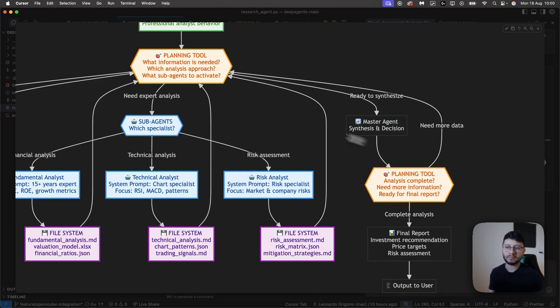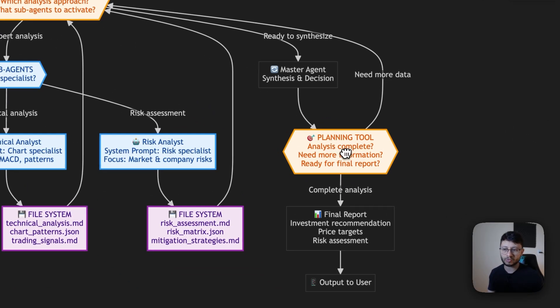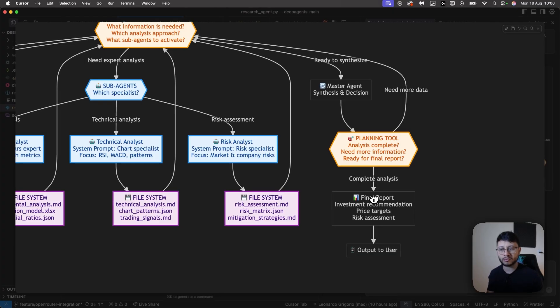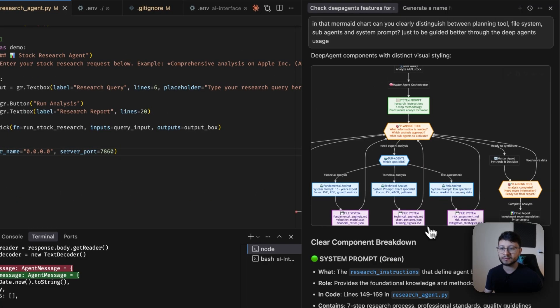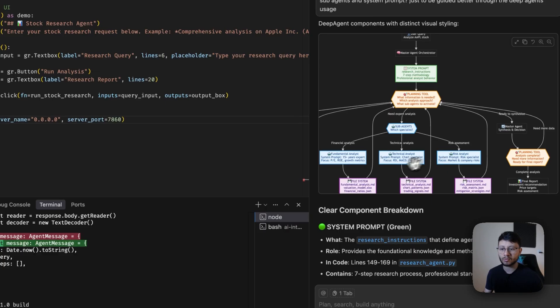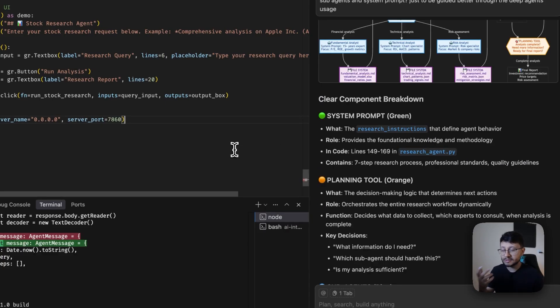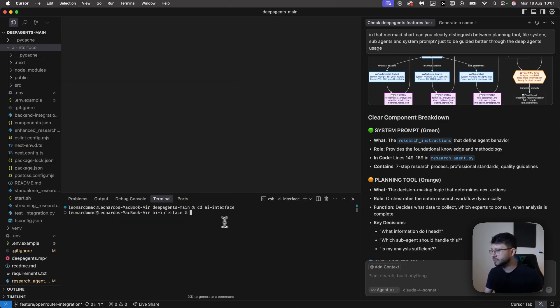And then finally, the main agent might send this over to the planning tool. It'll understand that it can then produce the final report. It then produces that and outputs it back to users. So that's the entire scope. That's the whole process it goes through to generate what we see and just makes the research much more valuable.